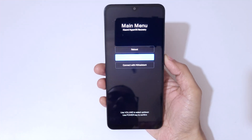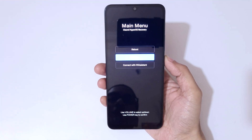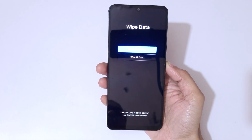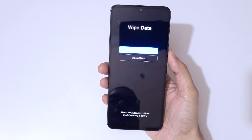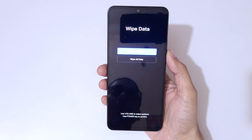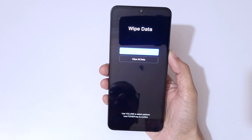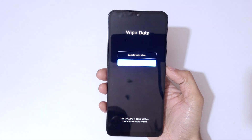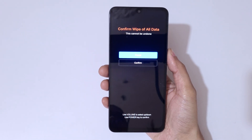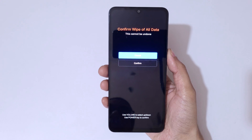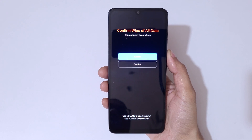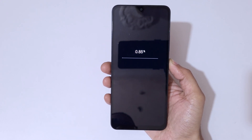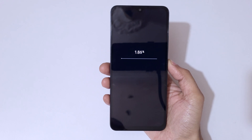Go to reboot, then go to wipe data and confirm. Back on the main menu, go to wipe all data and confirm. You can see the message: 'Confirm wipe of all data — this cannot be undone.' Go to confirm and confirm it.